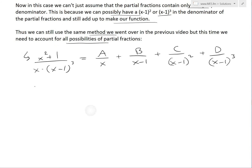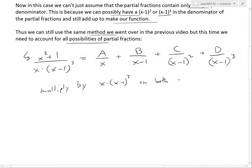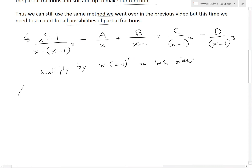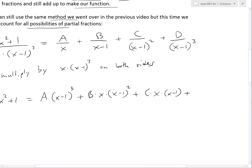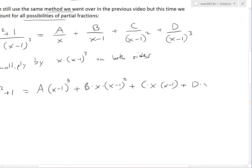Now, solving this like before, we multiply both sides by the denominator — x times x minus 1 cubed — to get rid of all the denominators. When we do this, the top part cancels and we're left with x squared plus 1 equals A times x minus 1 cubed, plus B times x times x minus 1 squared, plus C times x times x minus 1, plus D times x.